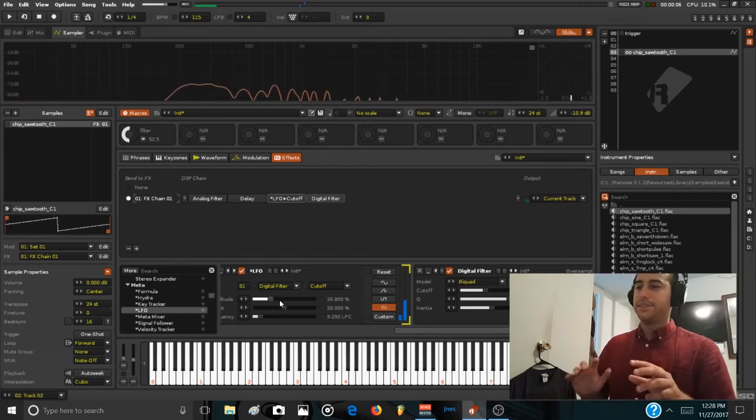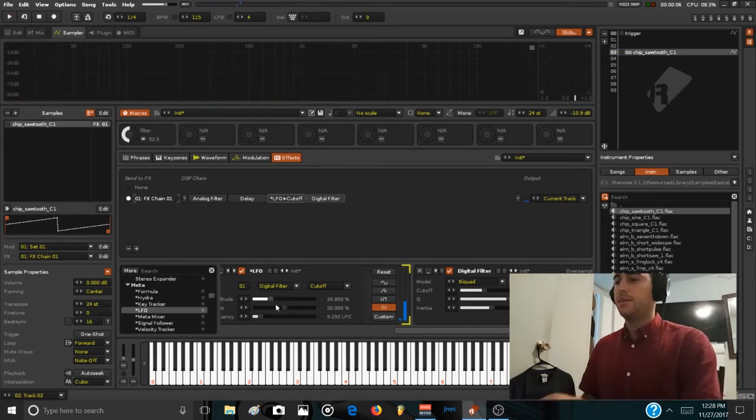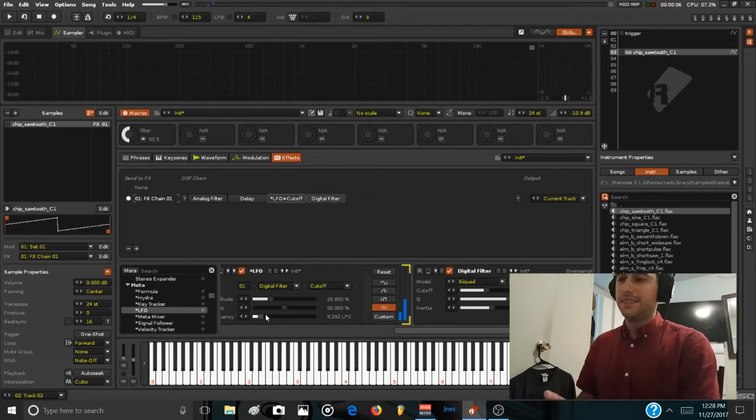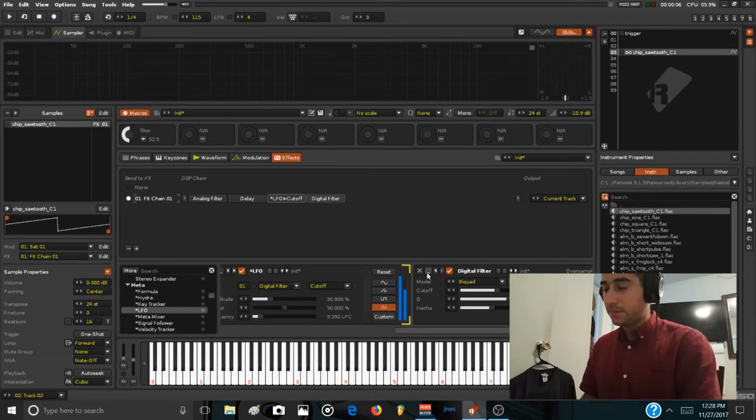Now we have this interesting movement going on in the sound which is not completely typical and interesting to use.